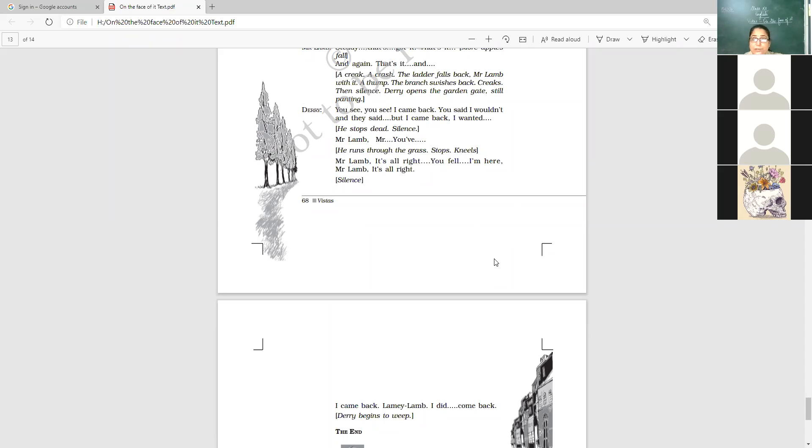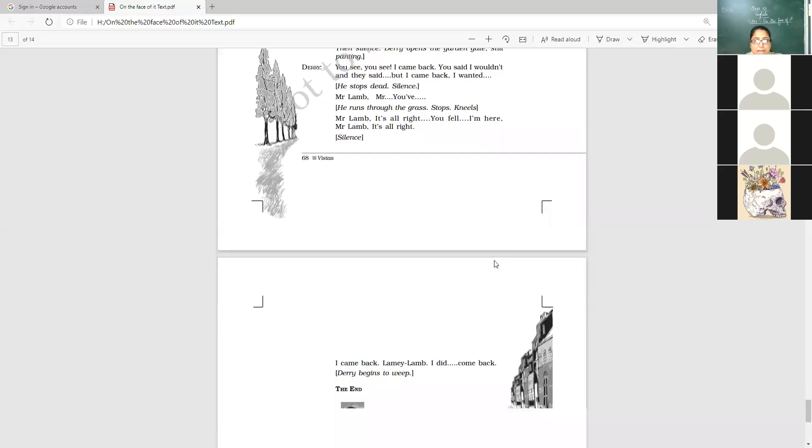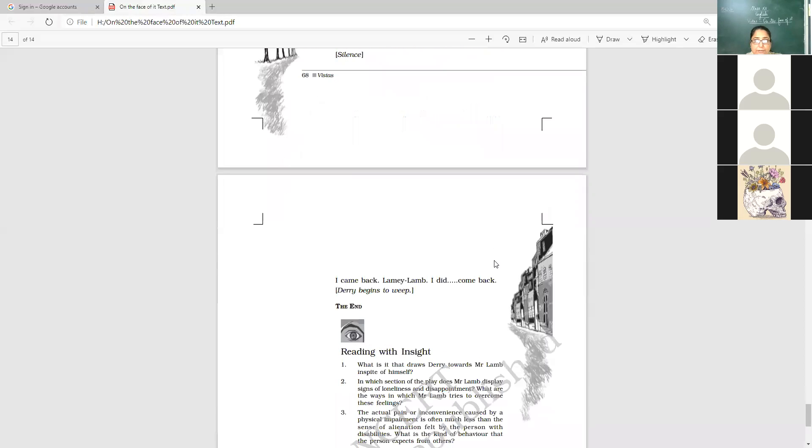There's utter silence. Mr. Lamb. And then he talks to him. But there is no answer. Mr. Lamb, it's all right. You fell. I'm here. Mr. Lamb, I'm here. I came back. Lamy Lamb. I did come back. He starts weeping.